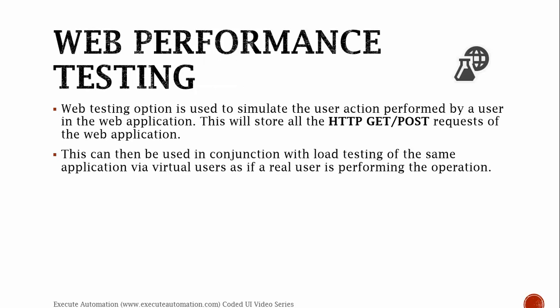Web performance testing. The web testing option is used to simulate user actions performed by a user in a web application. This will store all the HTTP GET and POST requests of the web application. This can then be used in conjunction with load testing of the same application with virtual users as if a real user is performing the operation.